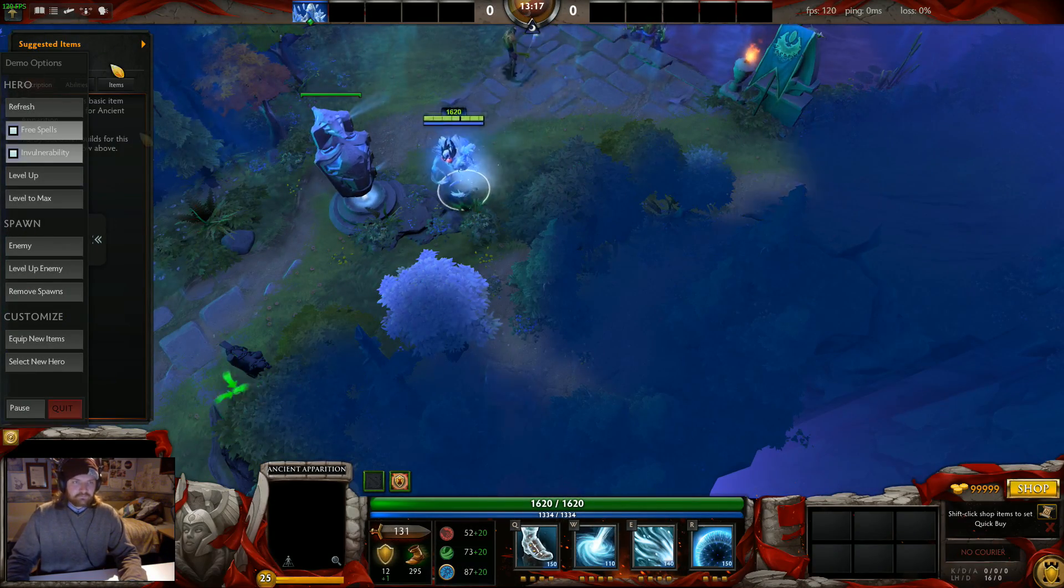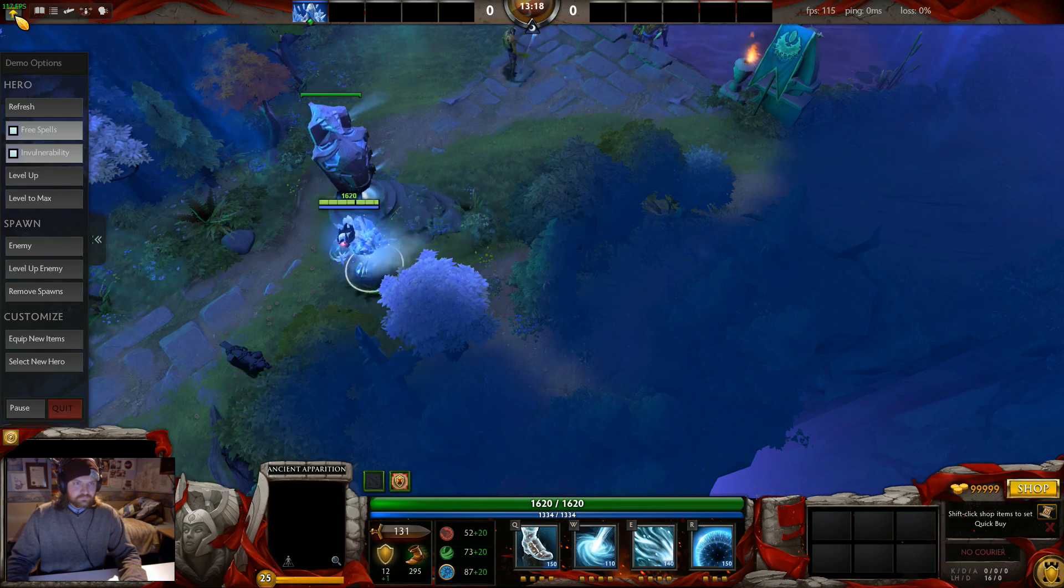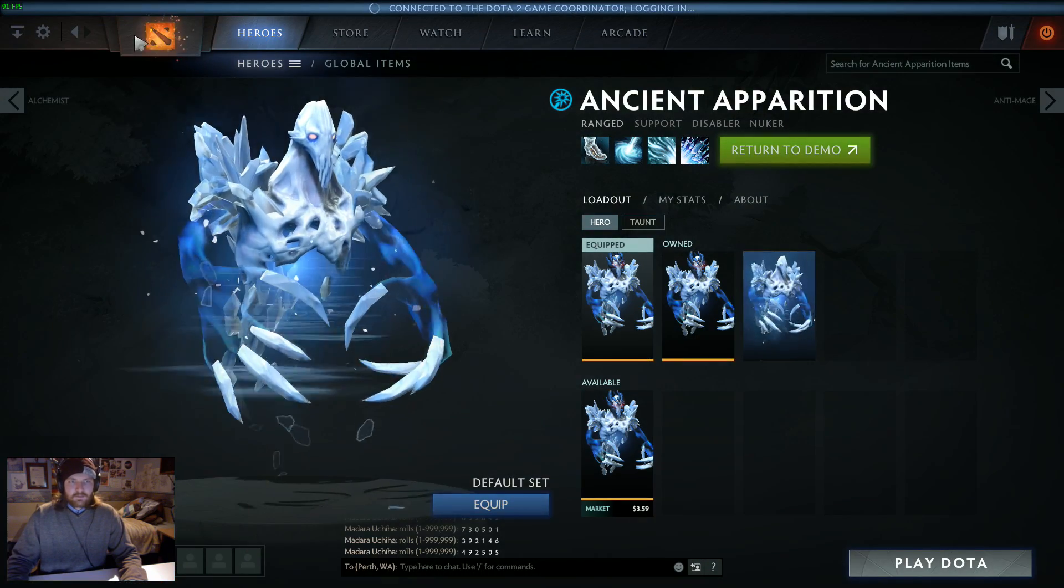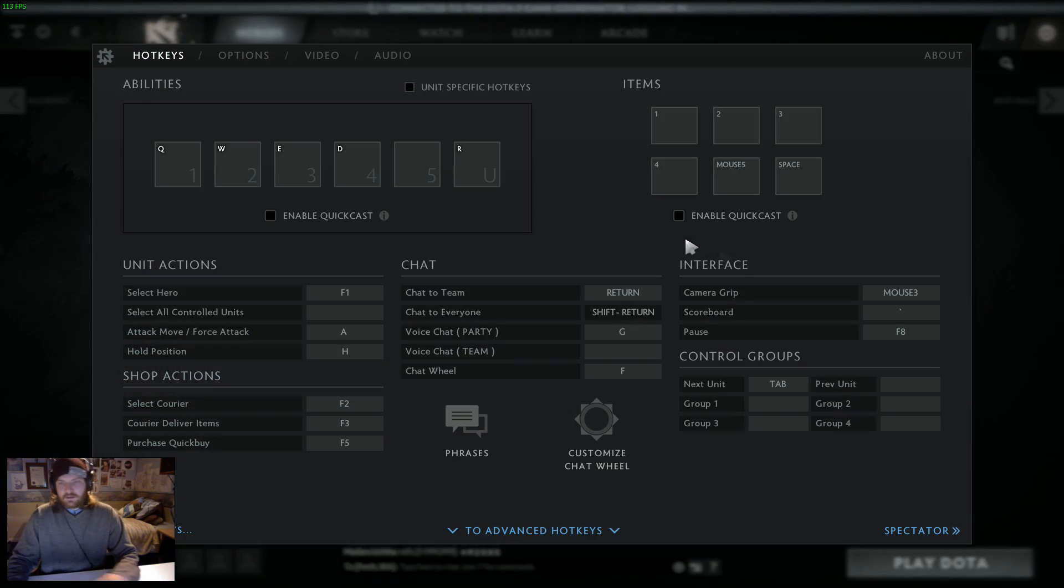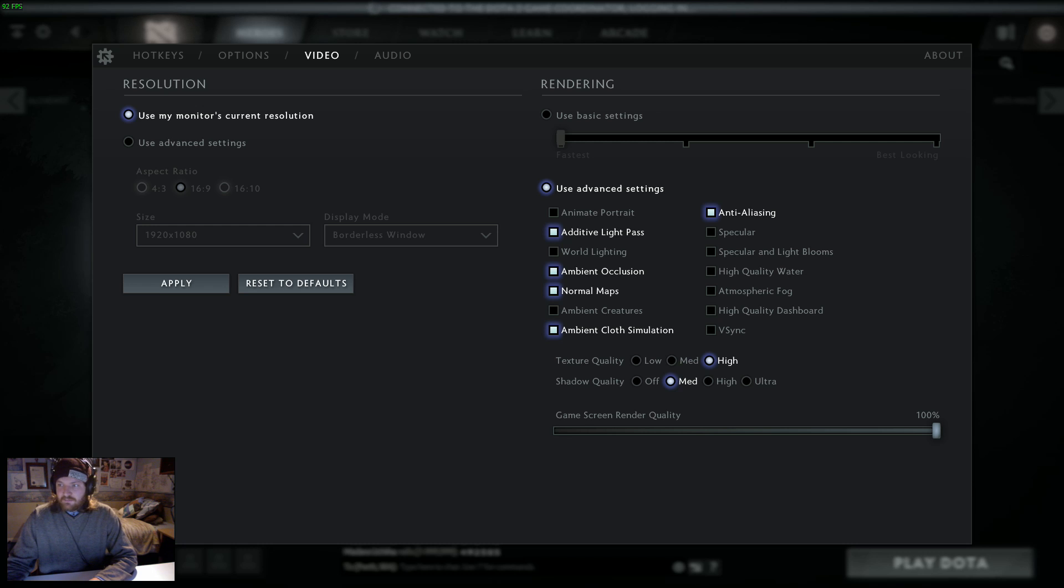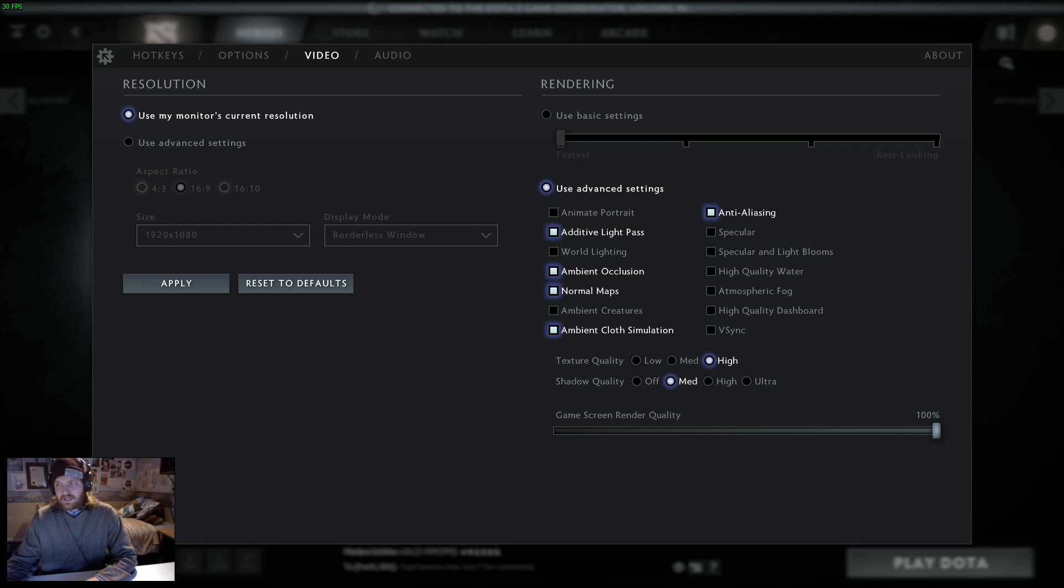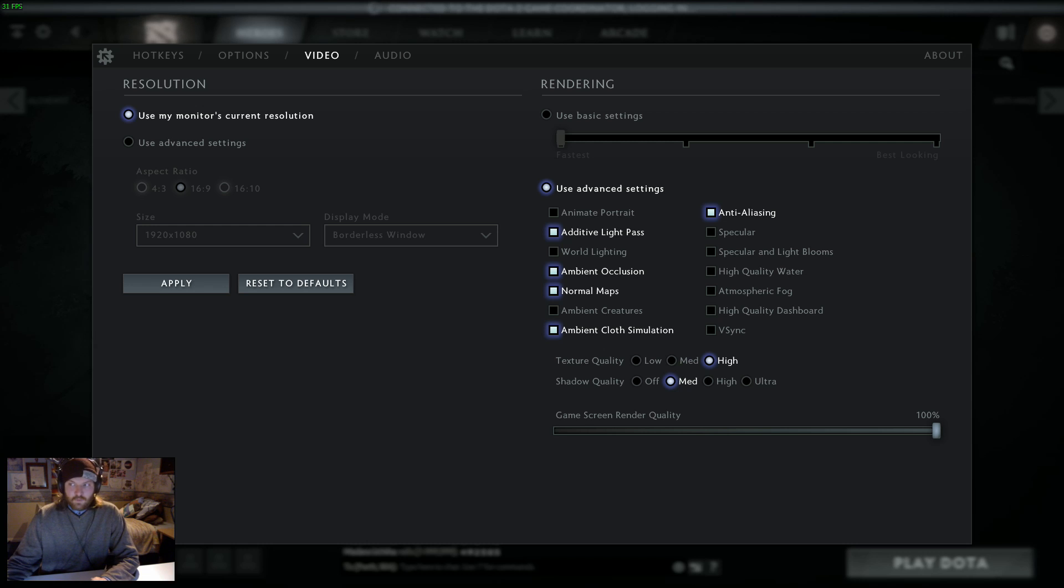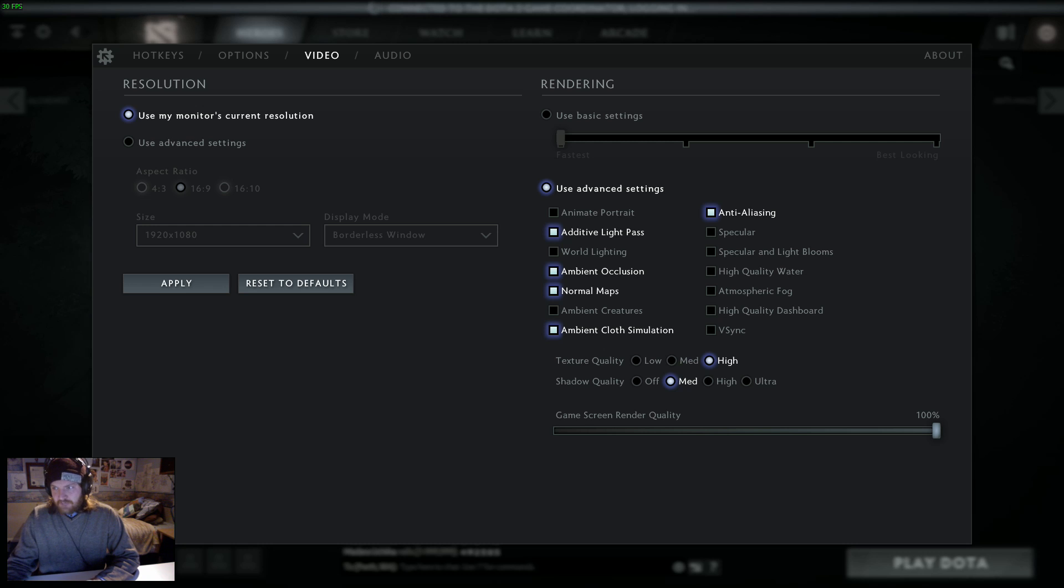Ambient occlusion has a high impact on FPS, around 12-15%. Ambient creatures has a low impact of around 5%, but again, what does it bring, so why not take the extra 5%? Render quality has the highest, around 20%, if you set the slider to 50%.